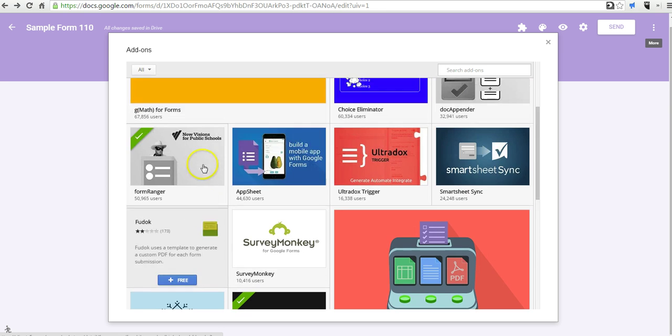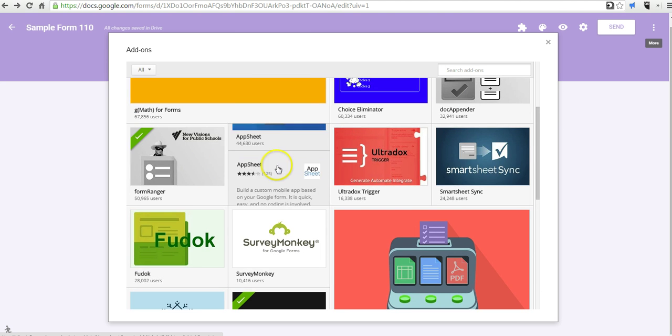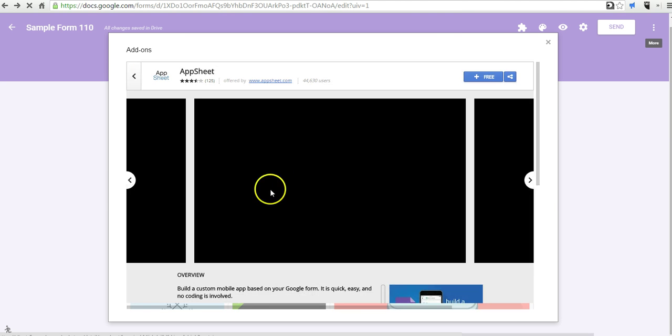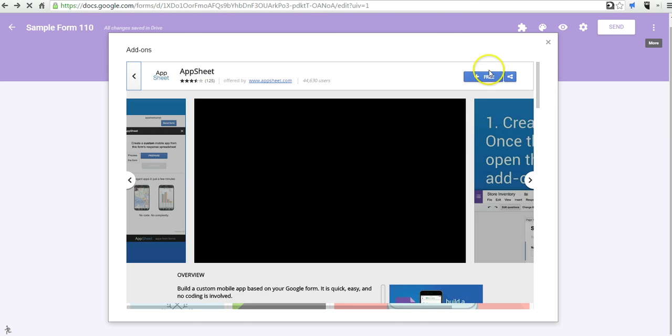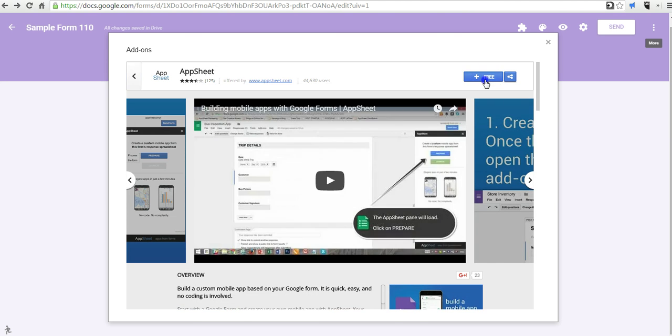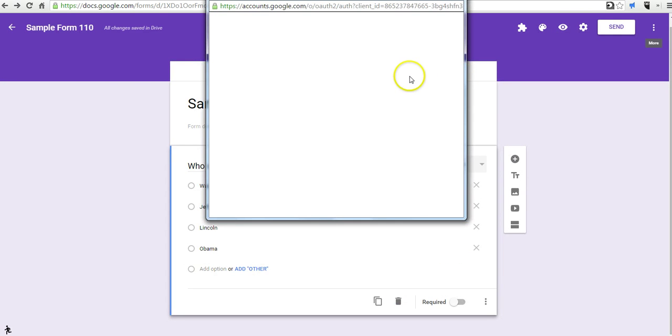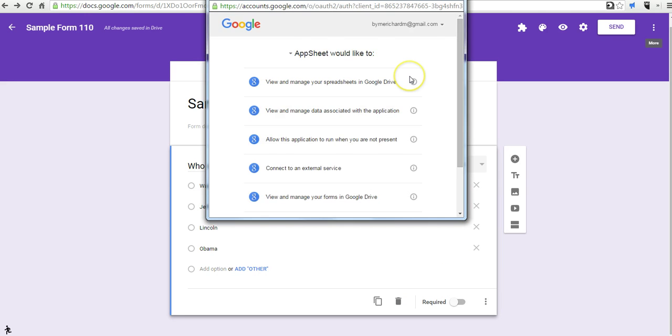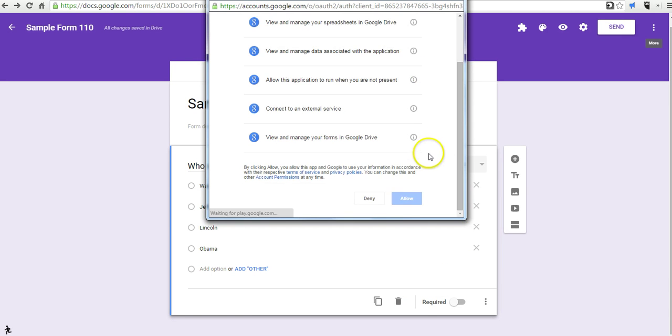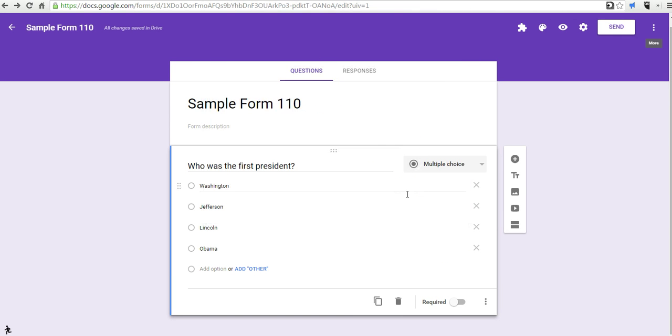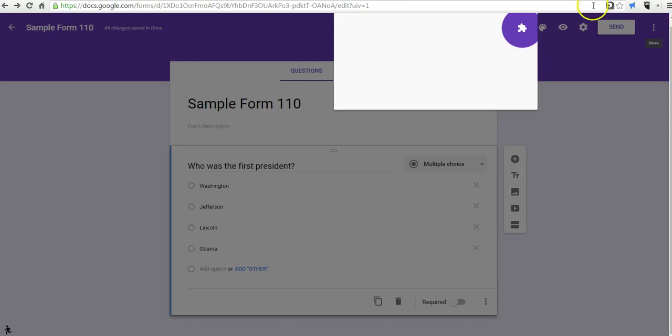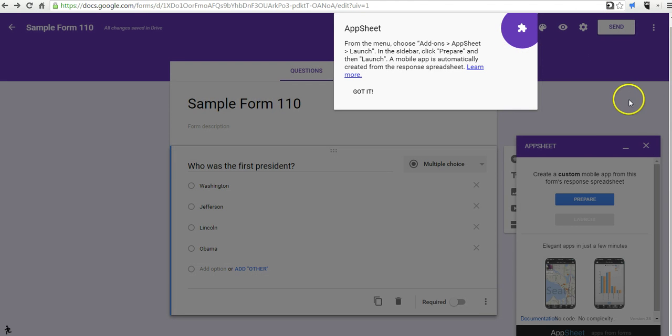Let's say you want to use this one here, click the plus button, give it permission, and now it'll be in your menu of add-ons right up there.